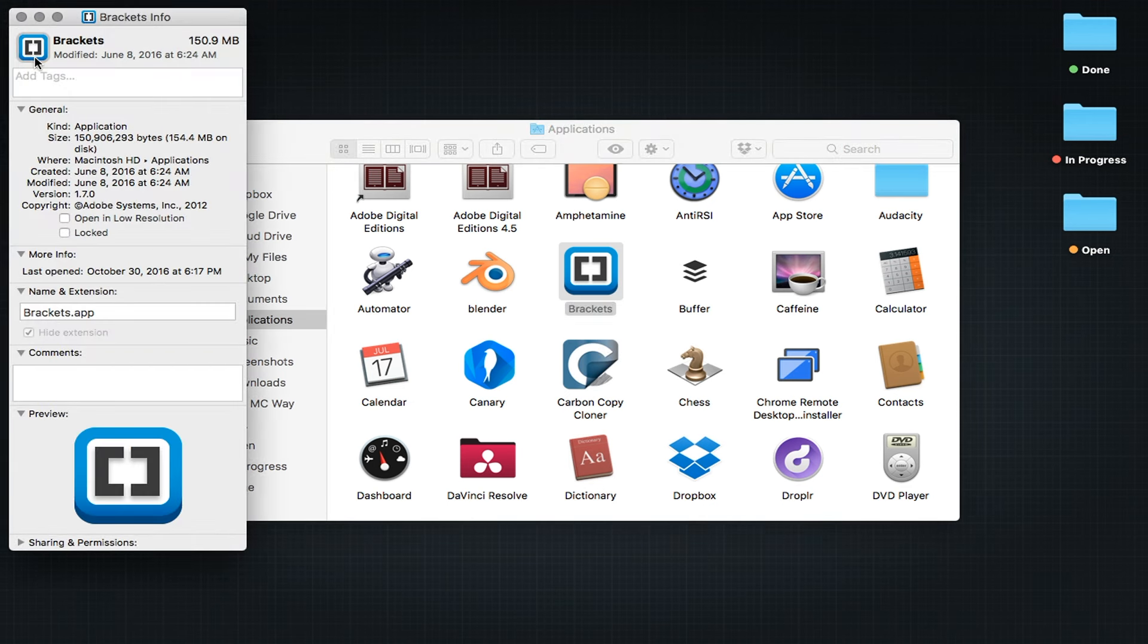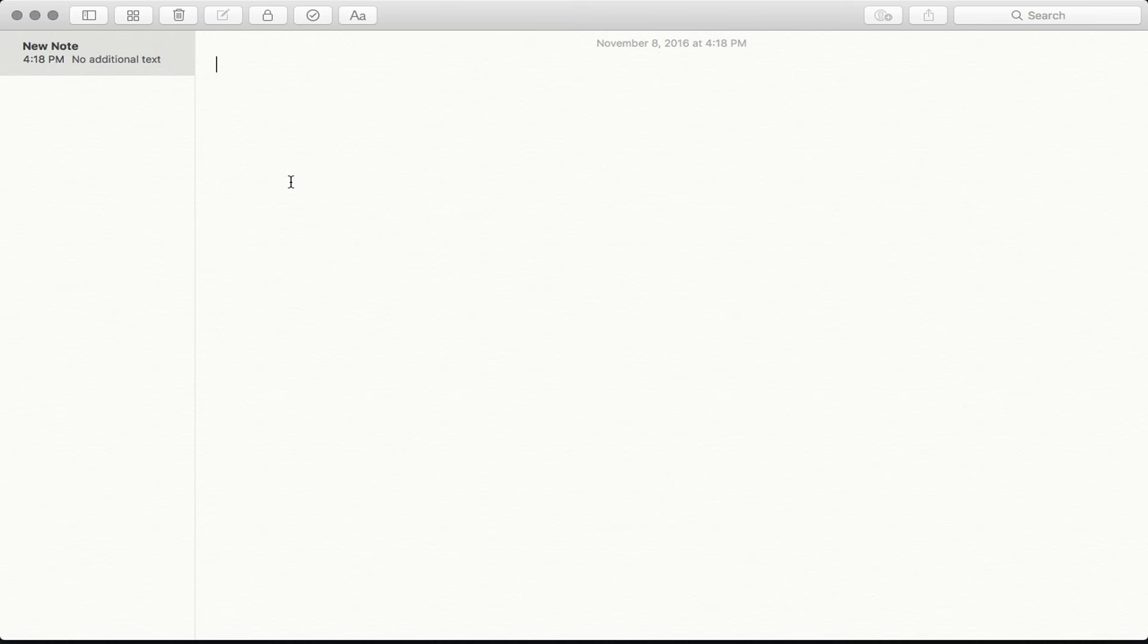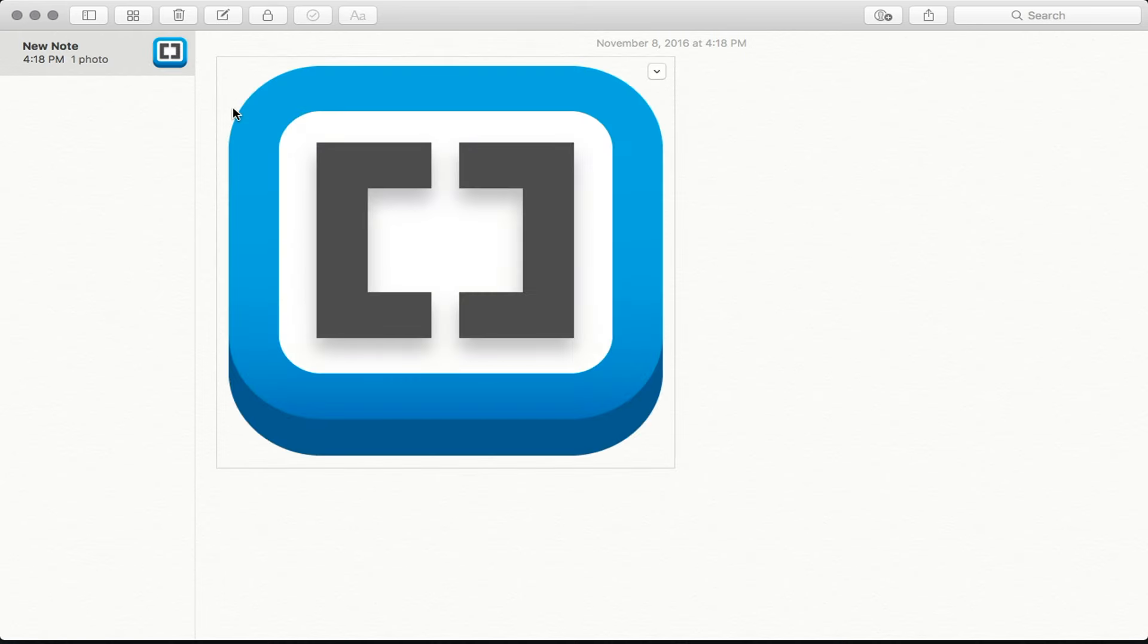Touch Command-C on your keyboard to copy and then open up Apple Notes. Create a new note and paste the image in with Command-V.